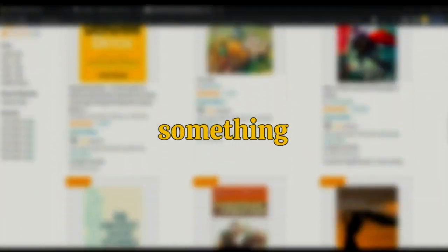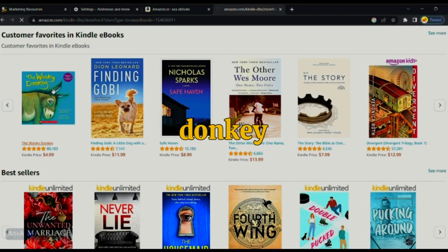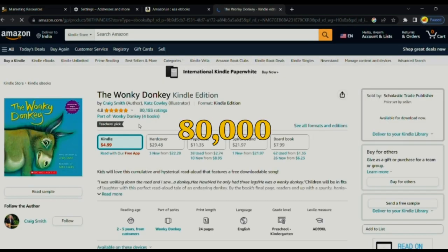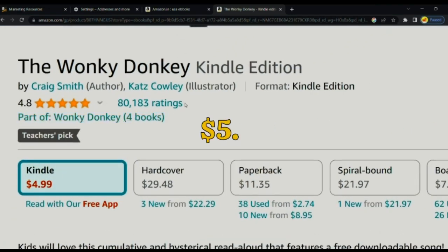Today, I was scrolling on Amazon and something just blew my mind. I saw this Wonky Donkey ebook. This book has over 80,000 ratings and is selling for $5.